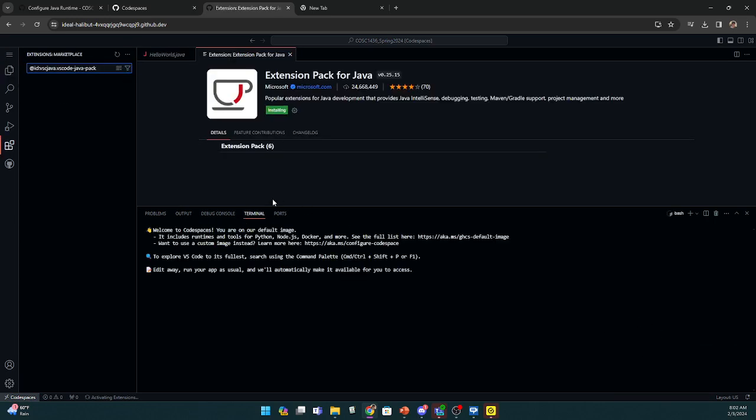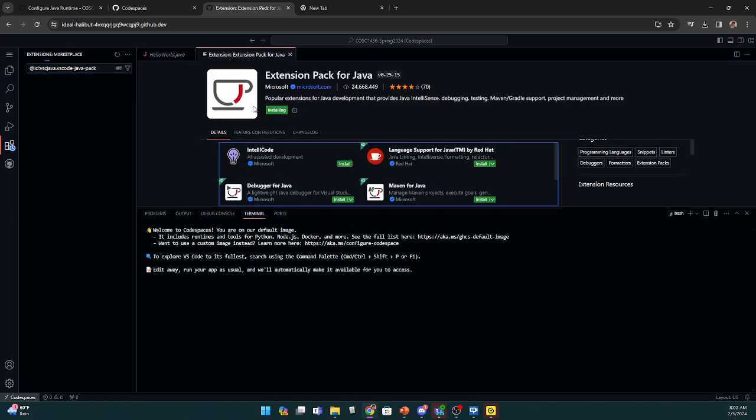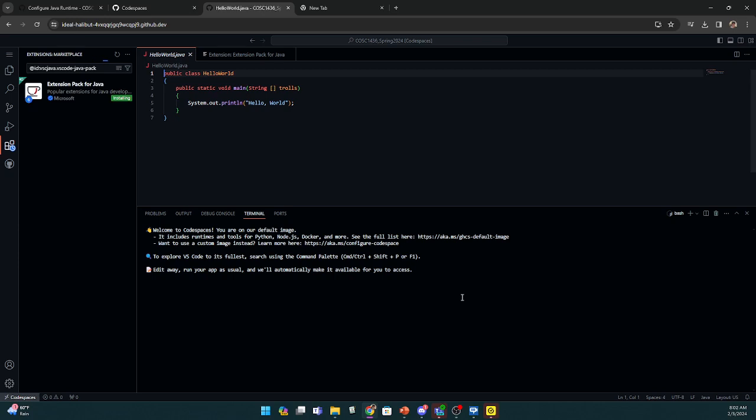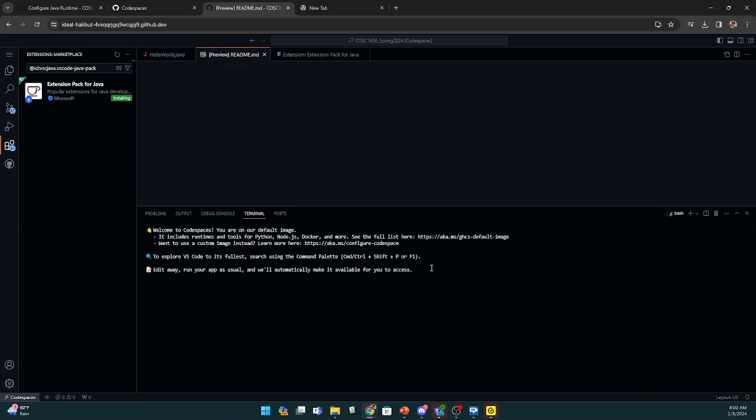I'm going to install that Java extension and just make sure the version works. So Java, nice version.